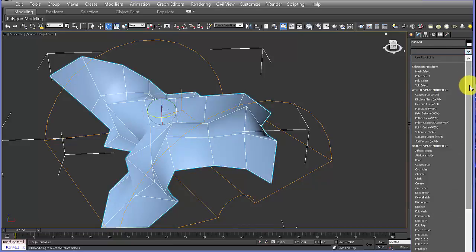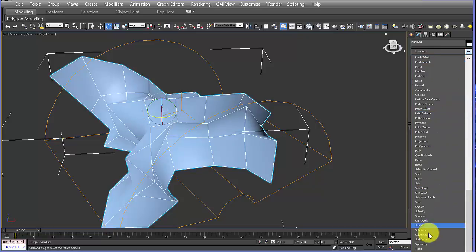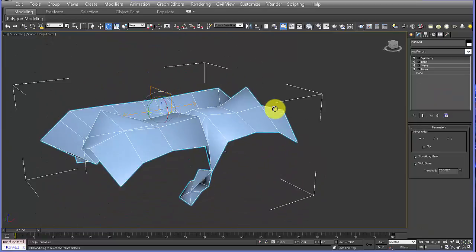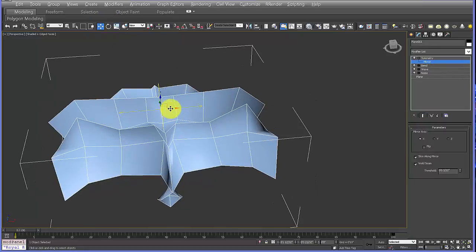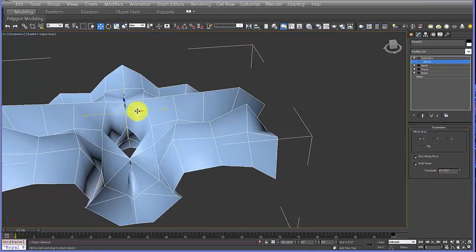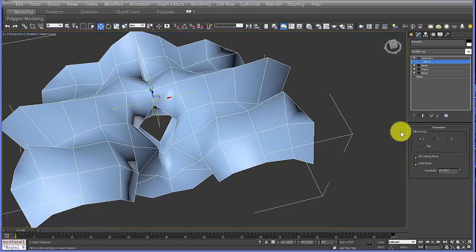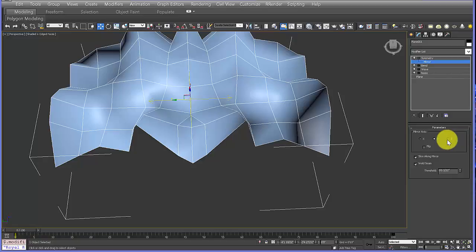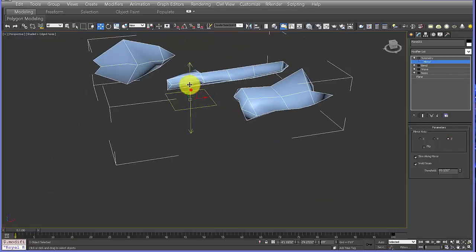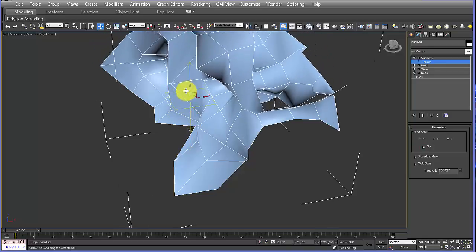Now let's add a Symmetry modifier. With symmetry you have a mirror, and you can use your Move, Rotate, and Scale tools to adjust the seam along which it creates that symmetry. You can test the X, Y axes, move it in Y or Z, and you can also flip the mirror so it goes in the opposite direction.